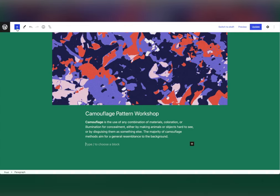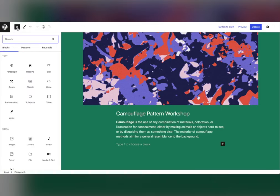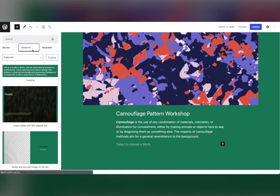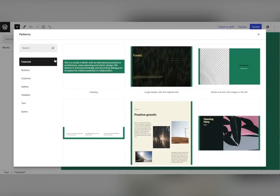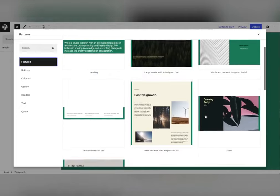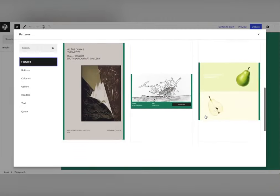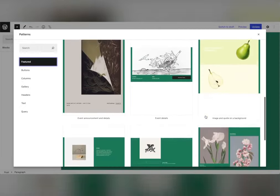Patterns can be used to create different sections like headers and footers. In a few clicks you can make a brand new header without changing your theme. Open the inserter, switch to the patterns tab, and select explore to see what's available.